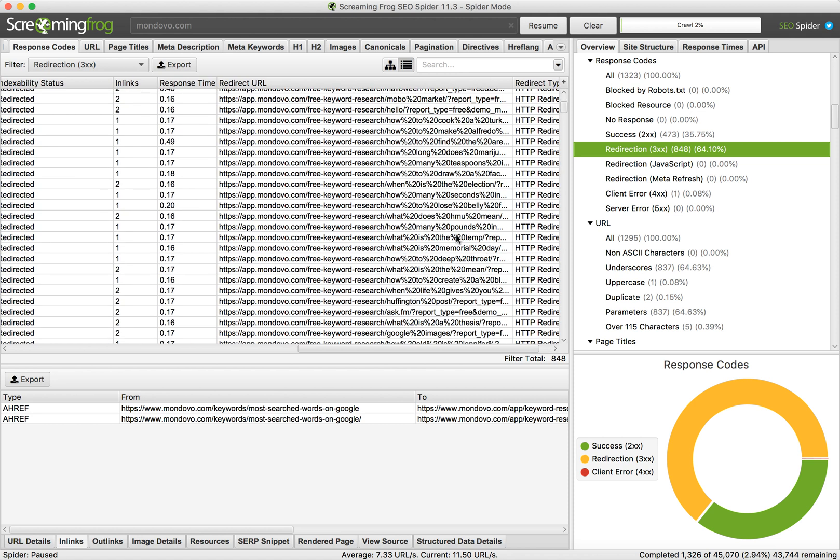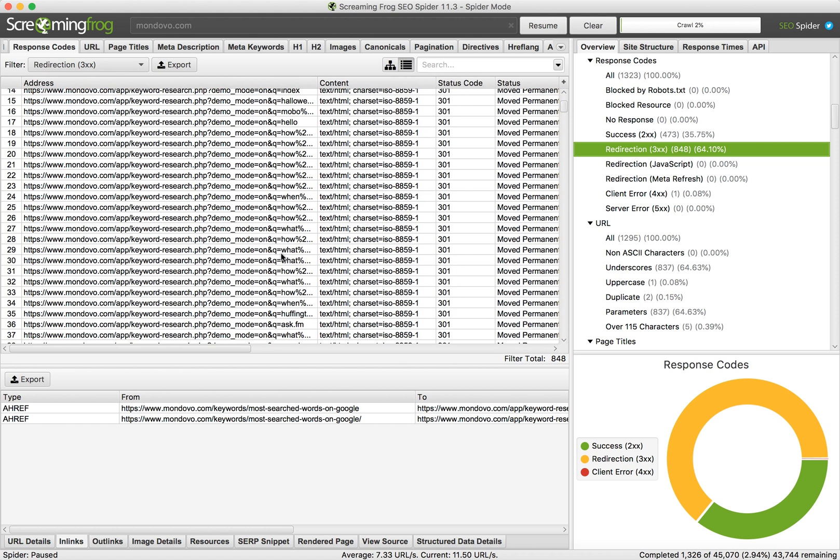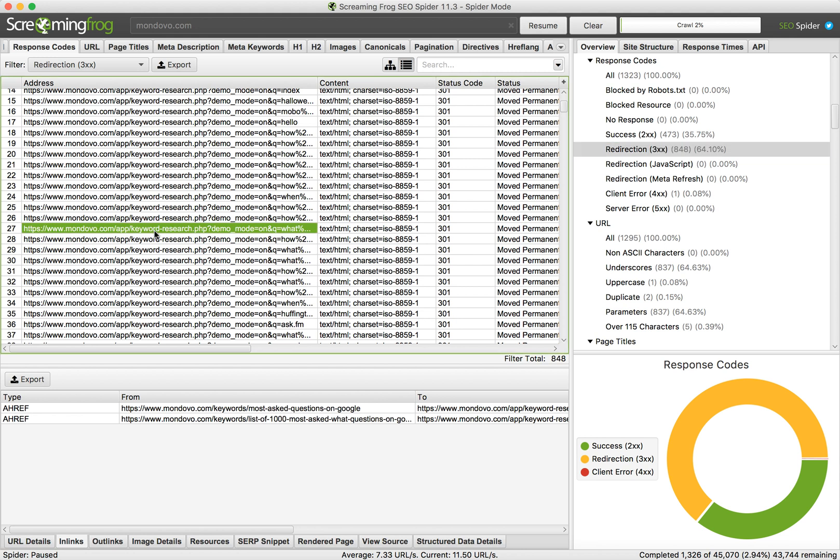If you want to check more details for this page, you can click on it. Then in the lower menu you can see Inlinks, which shows from which pages there are links to this page.